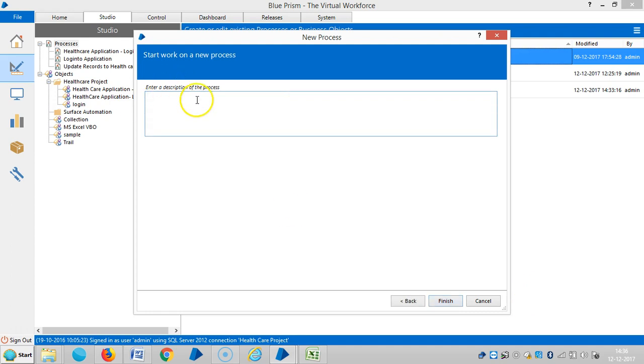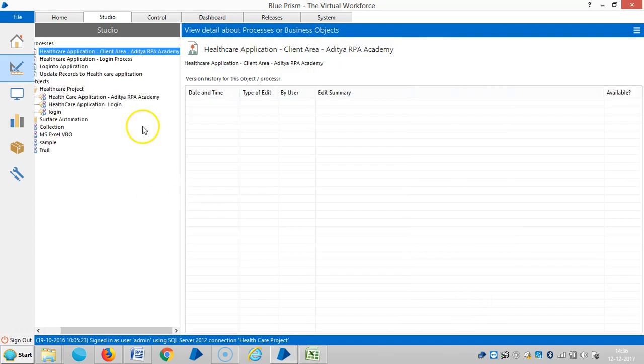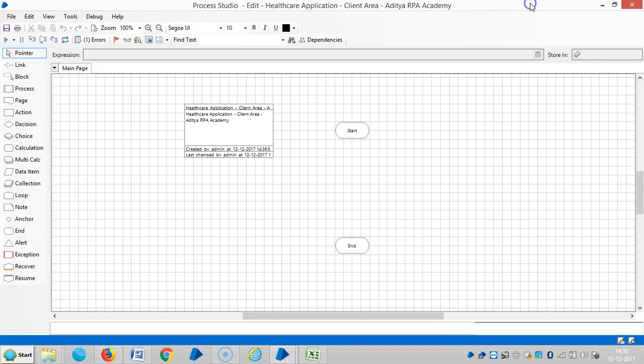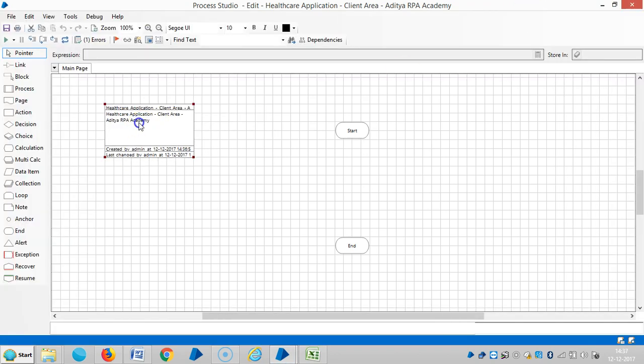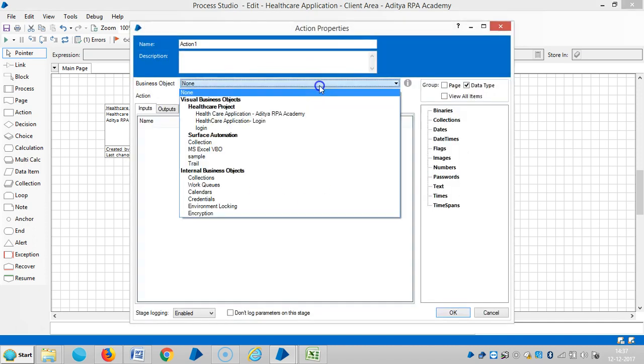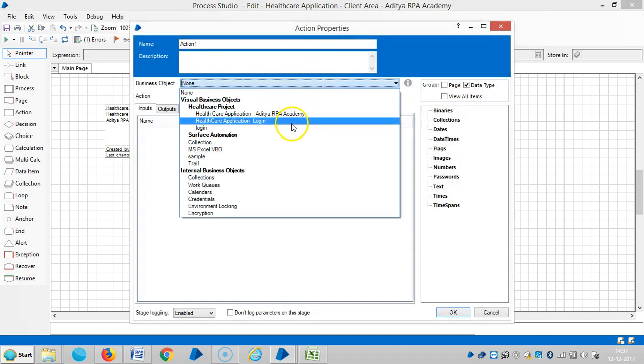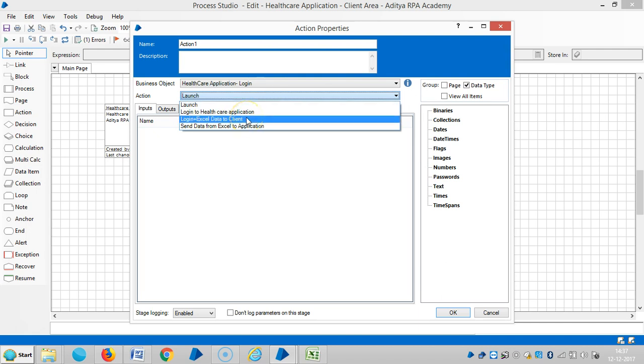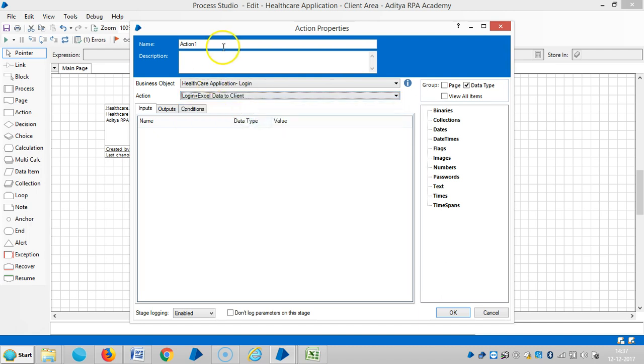Click on next and open the process. By using the action stage, I'm going to bring the business object from object studio to process studio. That is the healthcare application login. I'm going to use this action, login plus Excel director client, like a healthcare.